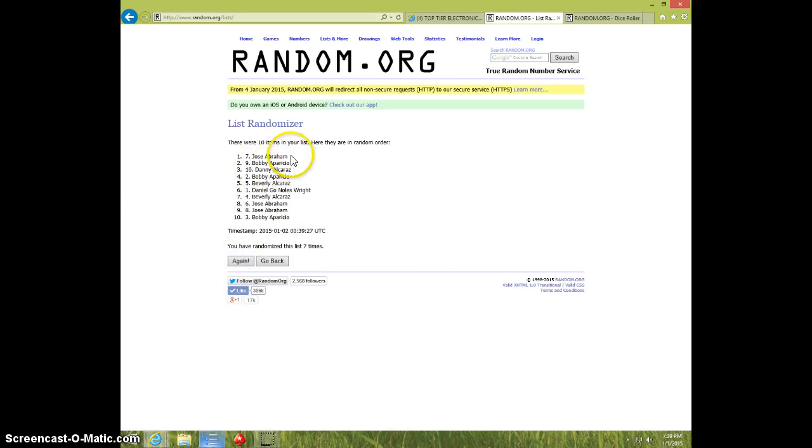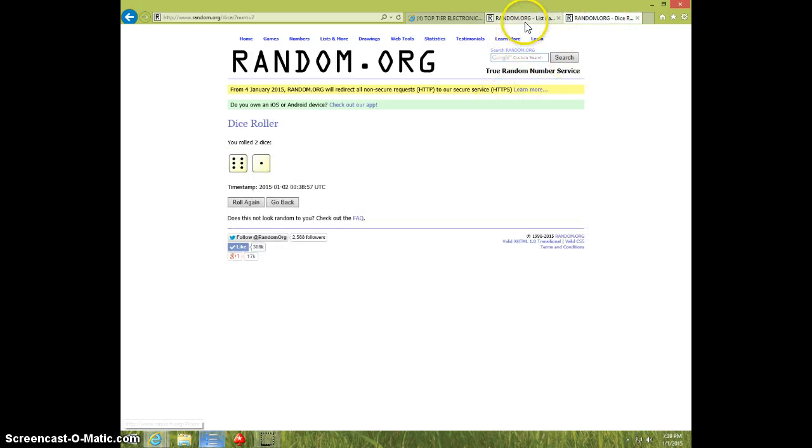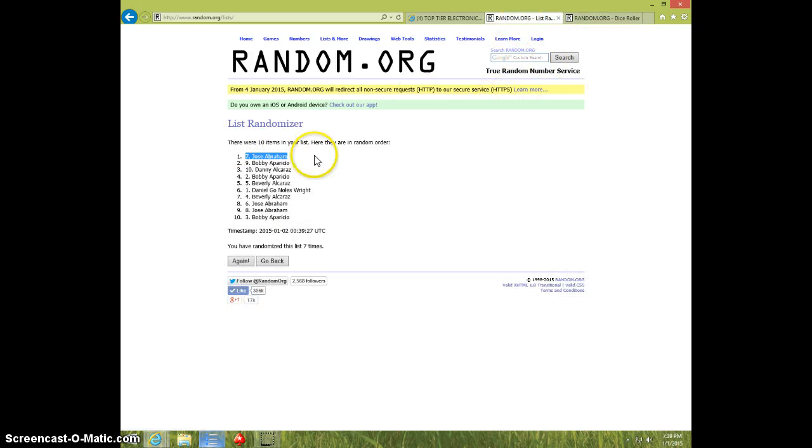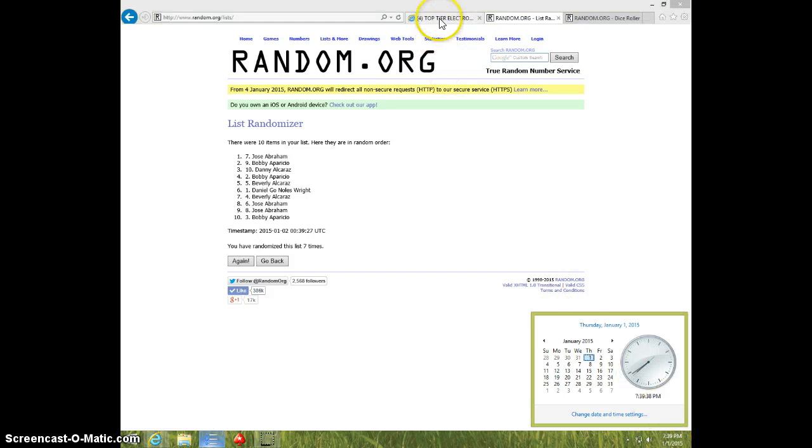Jose, spot number seven. Congratulations. Seven times. Seven on the dice. Jose on top. Scott, $7.39.